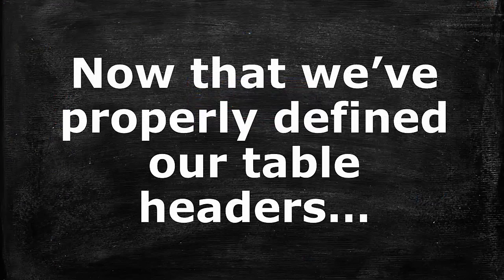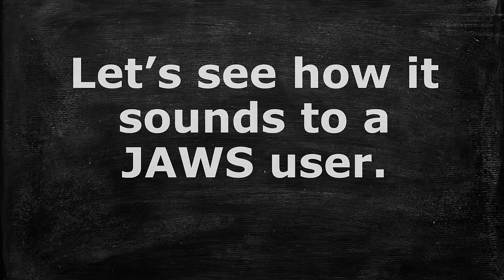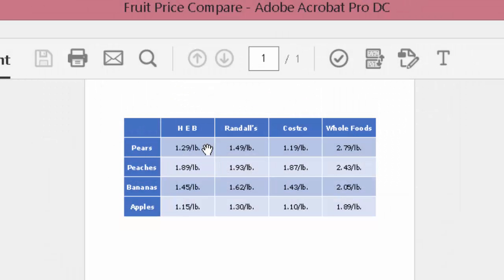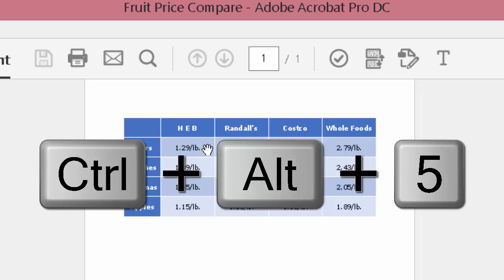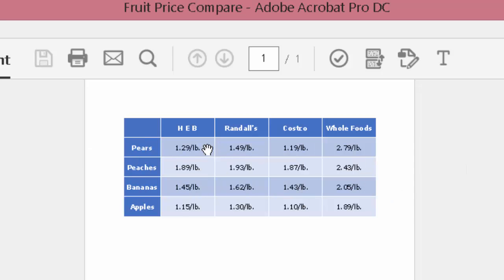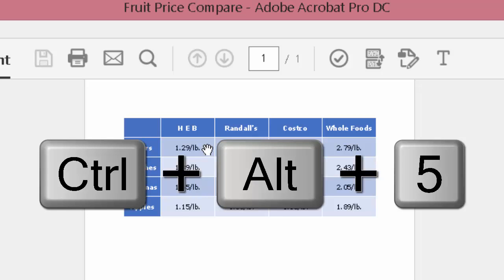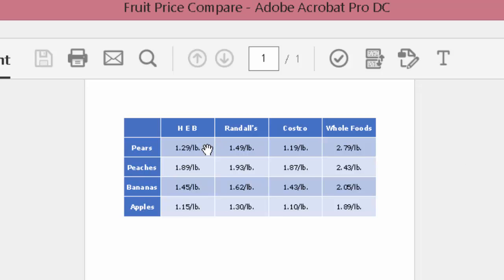Now that we've properly defined our table headers, let's see how it sounds to a JAWS user. Food price compare — Adobe Acrobat Pro DC. Column 2, row 2, HEB: Pears 1.29/LB, 1.49/LB, 1.19/LB. Column 4, row 2, Costco: Pears 1.19/LB, 2.79/LB. Column 5, row 2, All Foods: Pears 2.79/LB, Peaches 1.89/LB, 1.93/LB. Column 3, row 3, Randall's: Peaches 1.93/LB.